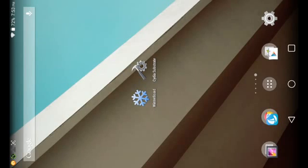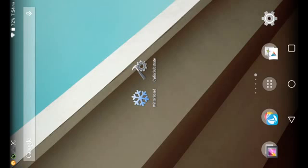What is up you guys, it is the Mice 45 here and in this video I'm gonna be showing you guys how to use theme chooser themes without a custom ROM.